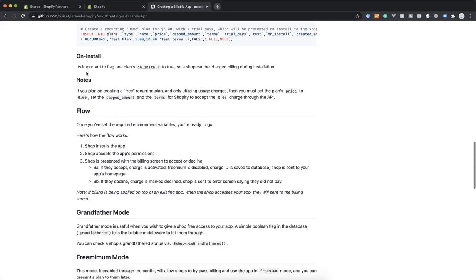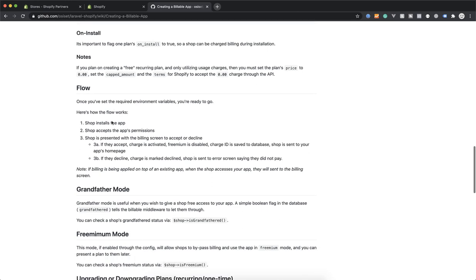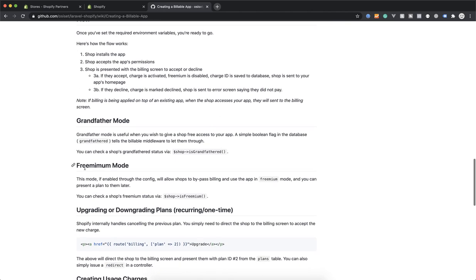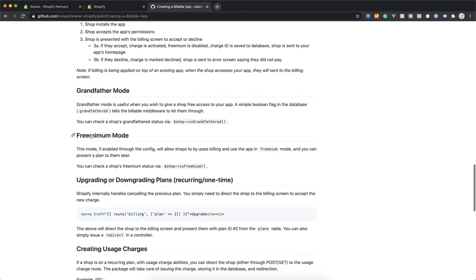With on-install set to true, the flow is: the user installs your app on their shop, accepts the permissions, then gets redirected to the billing screen. If they accept, they go to the home page; if they decline, they go to an error page. Let's see if it works.